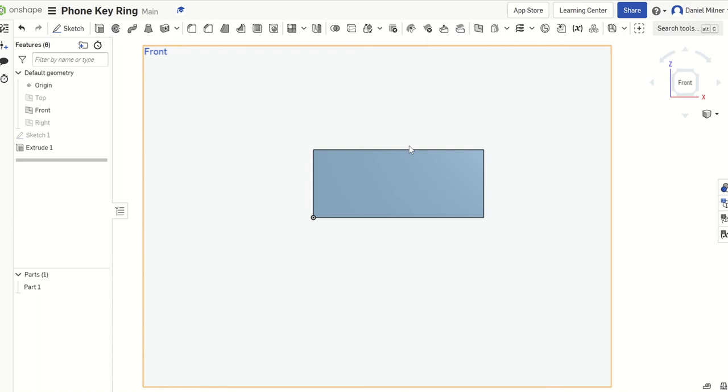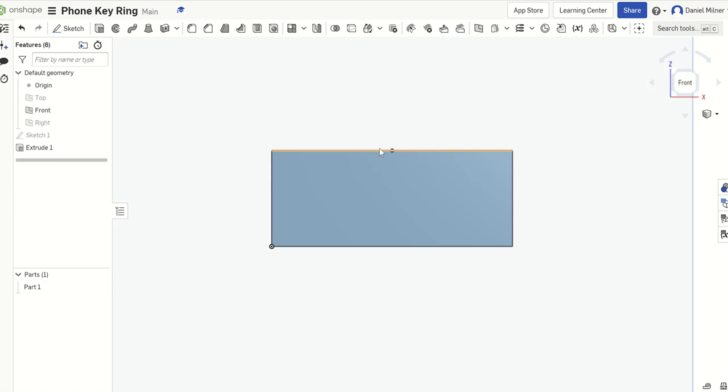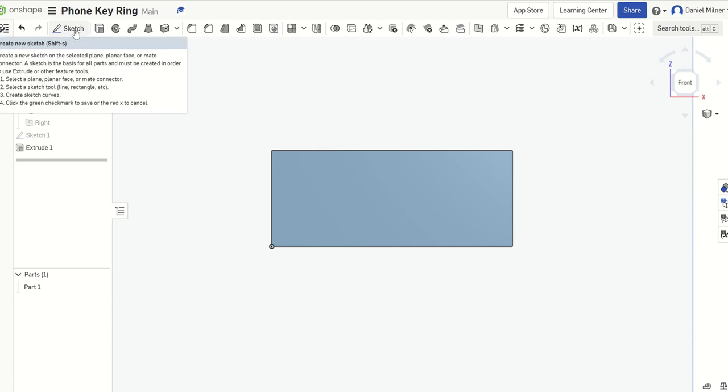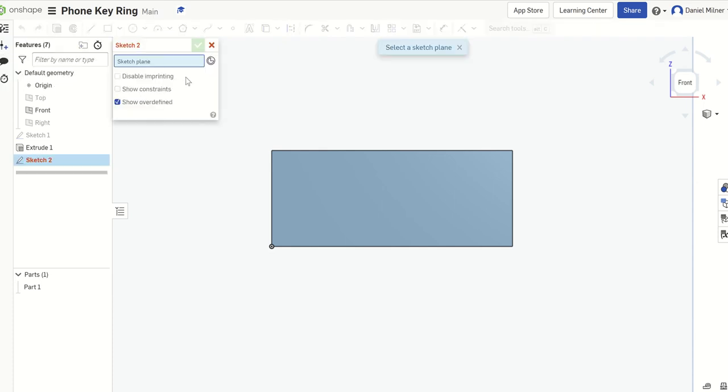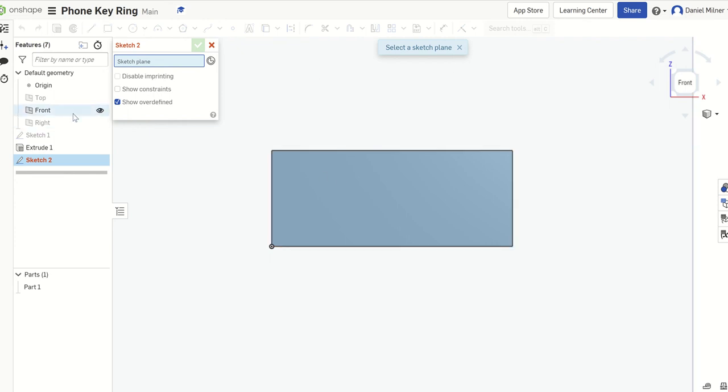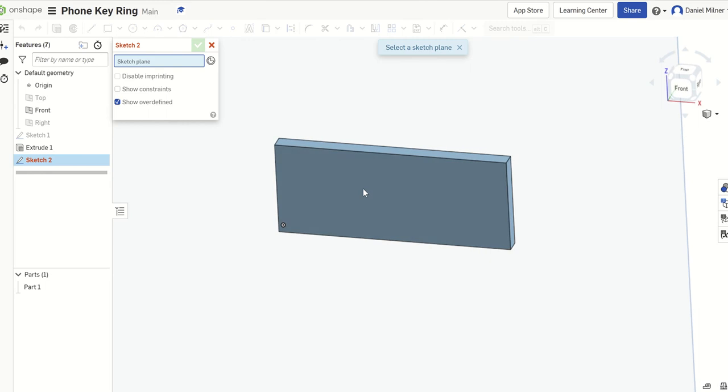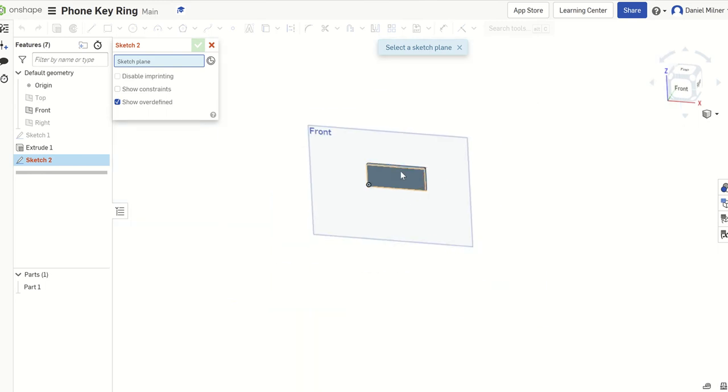So we're going to now take a cut out of this. And we're going to use our sketch command here. So when I go into my sketch command, again the computer asks you to select the sketch plane. So what we're going to do is the last time we sketched from the front plane. Now what we're going to do is we're now going to sketch from the face. Yes, a face.